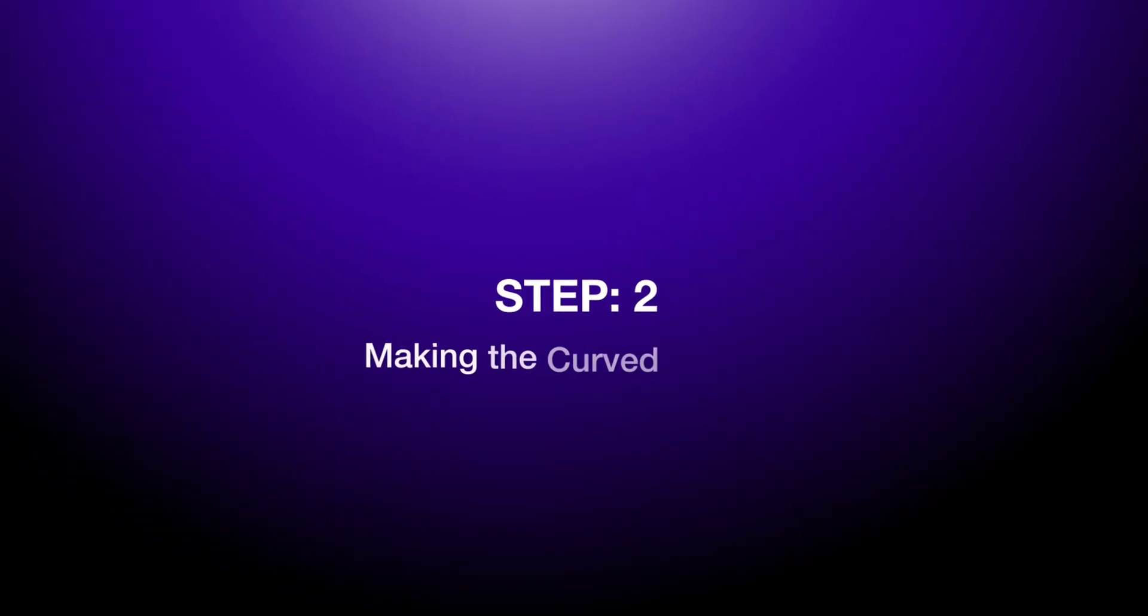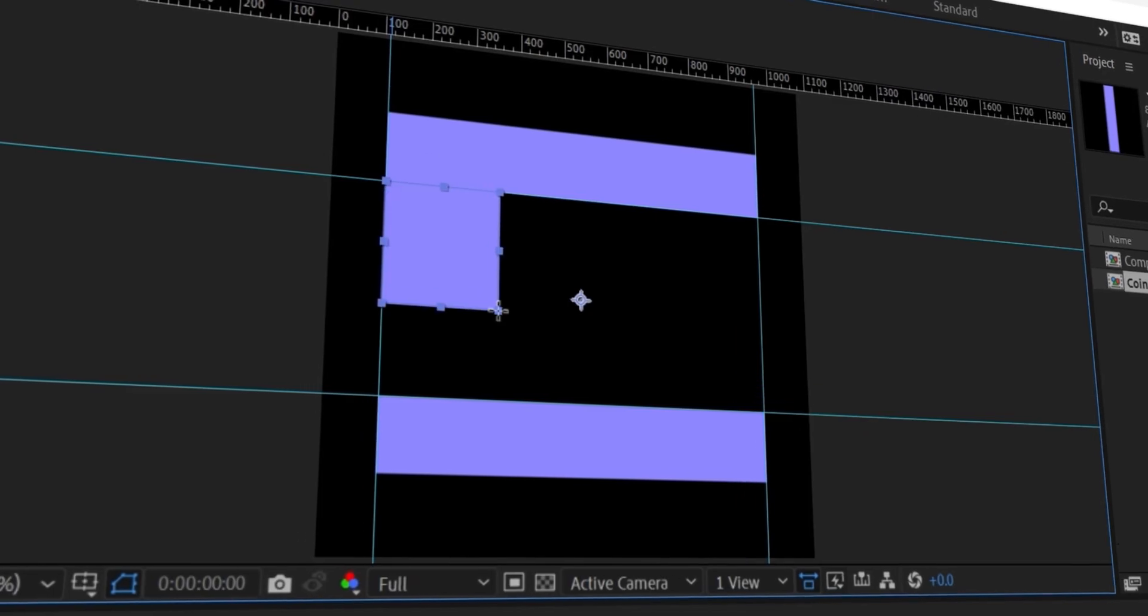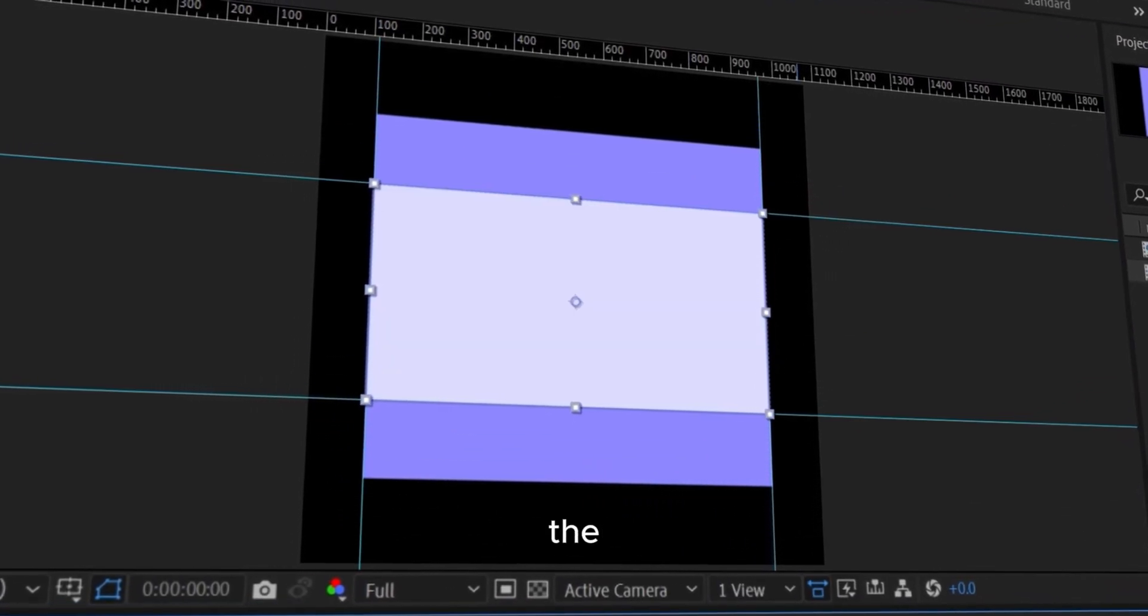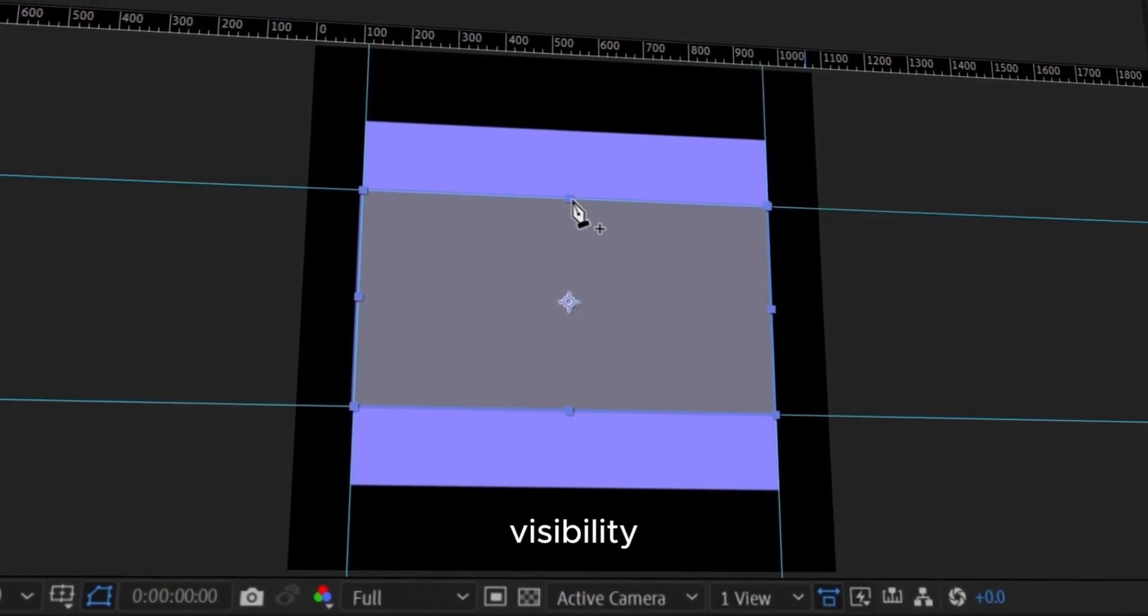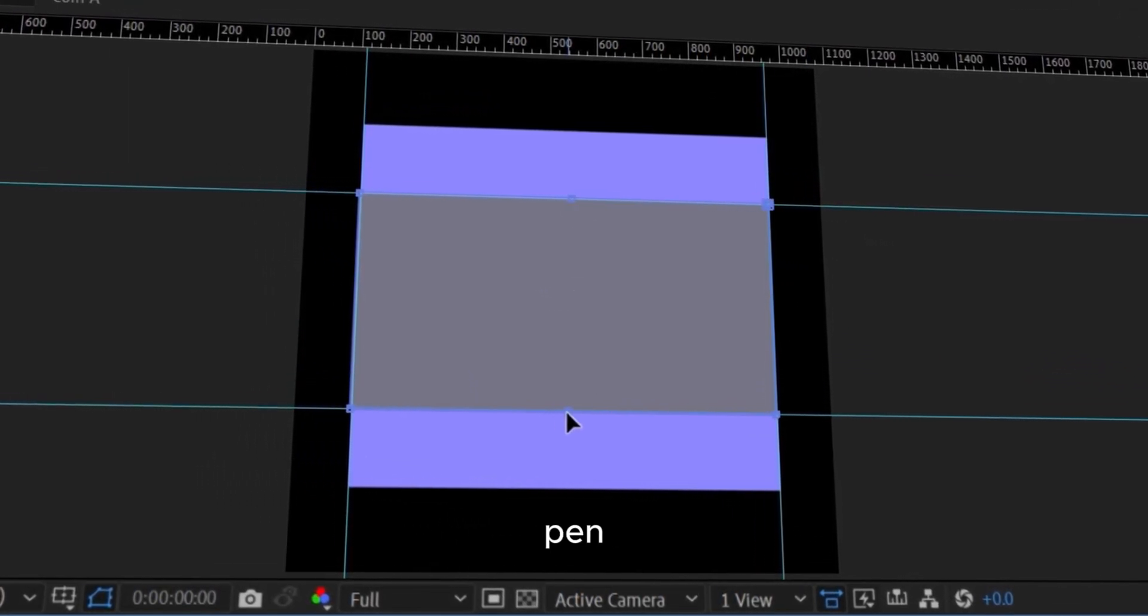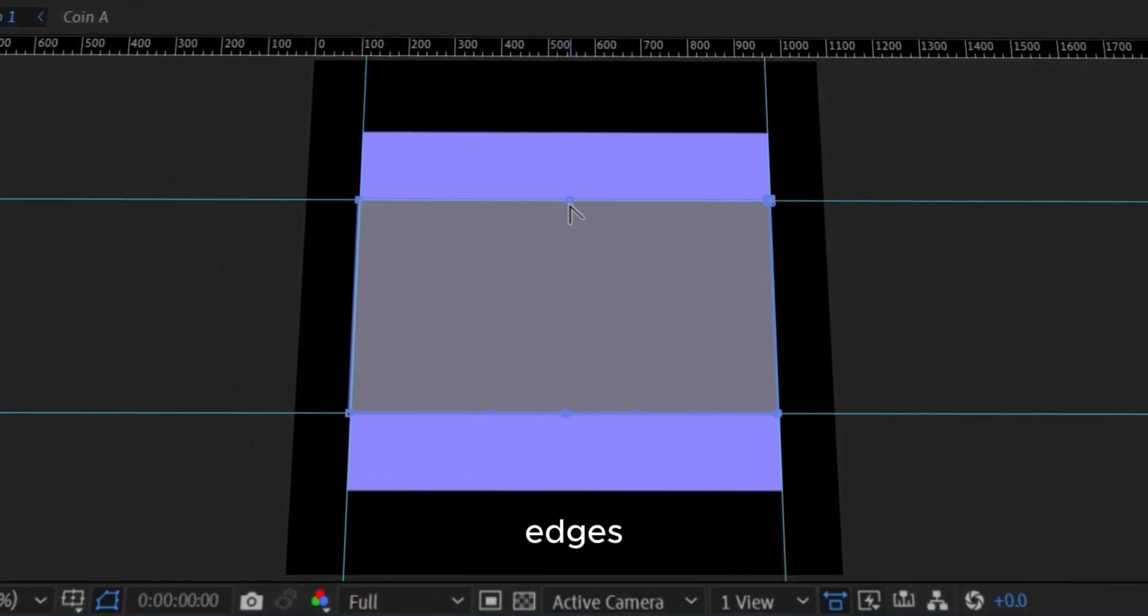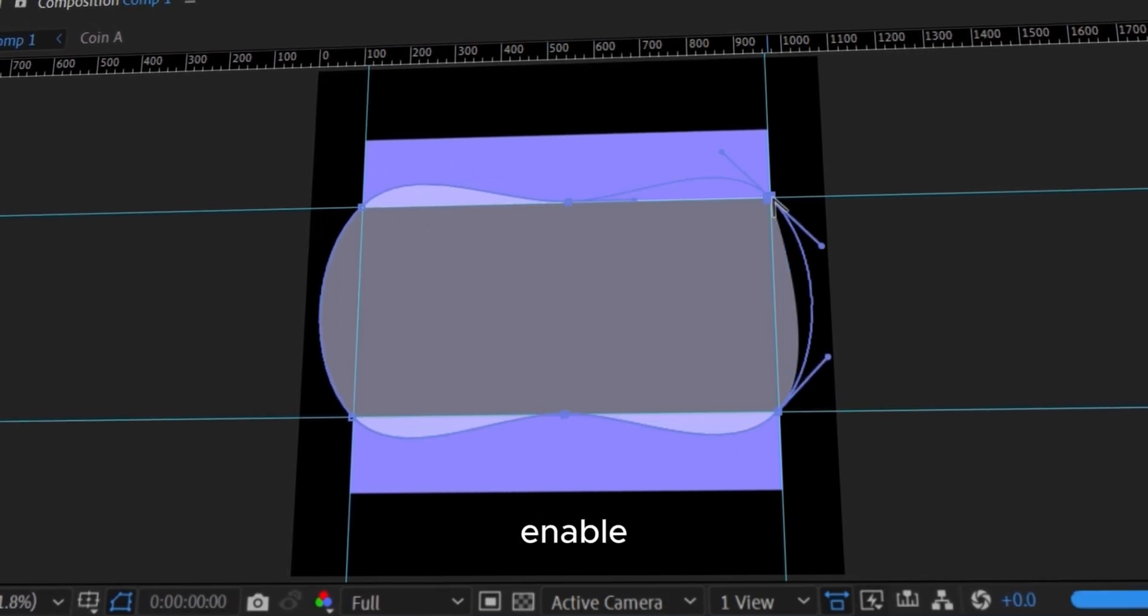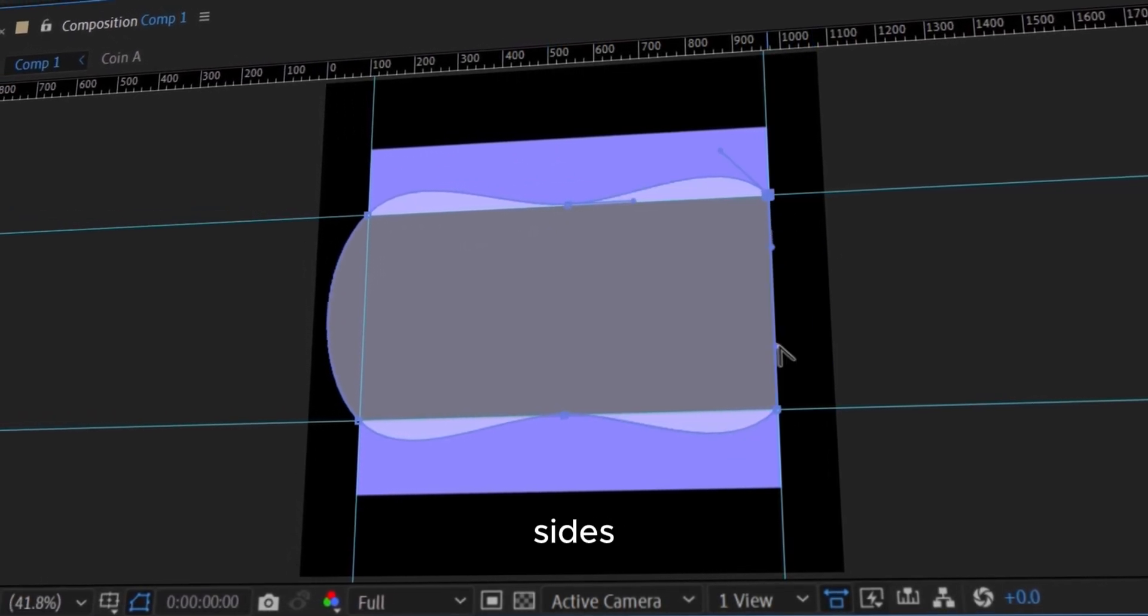Step 2: Making the curved surface. Turn on rulers and draw a rectangle between the coins. Lower this opacity for better visibility. Use the pen tool to add points on the vertical edges. Hold Alt, click the points to enable Bezier handles, and curve the sides.